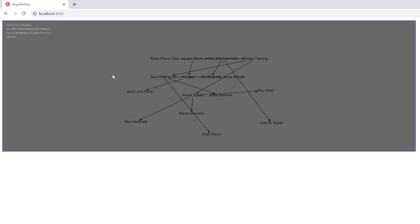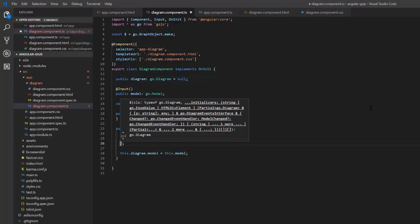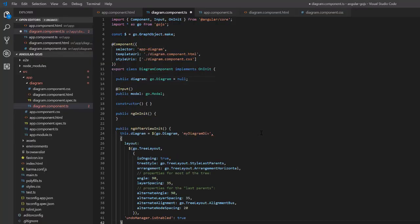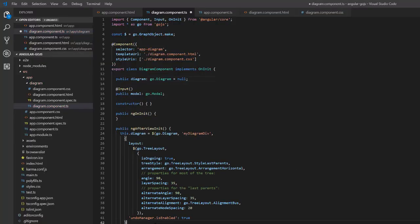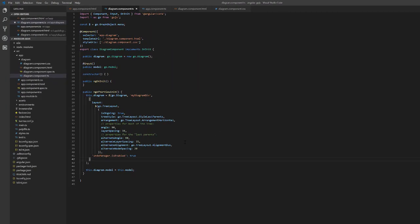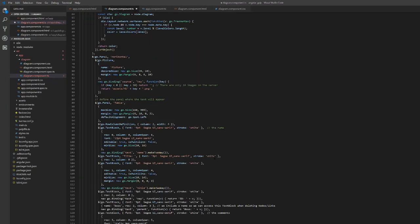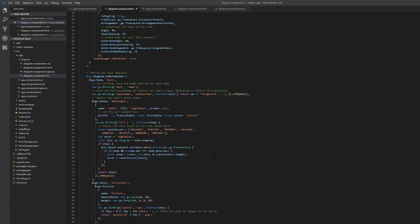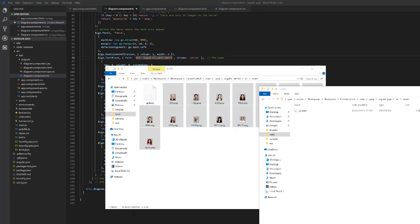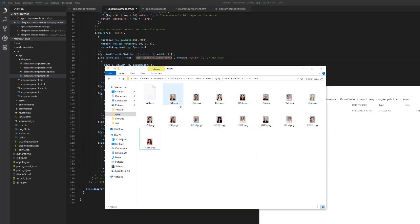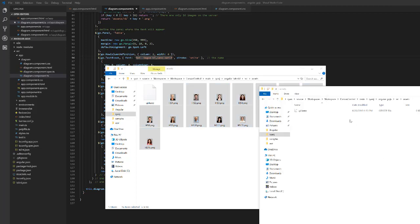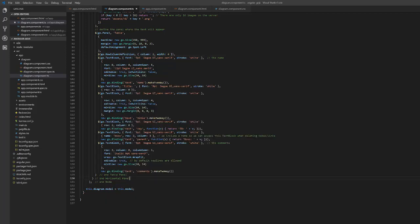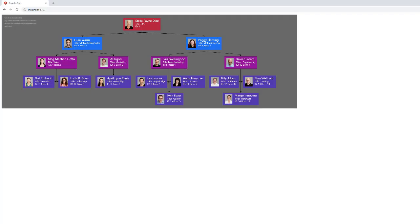But it looks bad. We're going to clean this up quickly by assigning our diagram a tree layout and defining a node template. I'm just copying and pasting this right now, since it's pure Go.js code, but feel free to download the code in the link below and take your time studying it. Additionally, I'm putting some headshot photos in the angular assets directory. When we reload the page, things look better now that we have a layout and a node template defined.